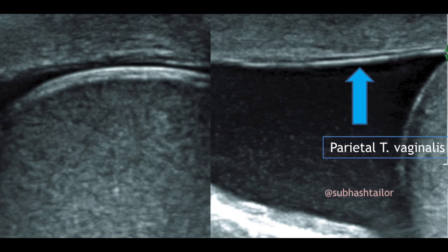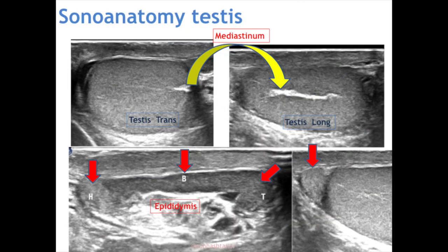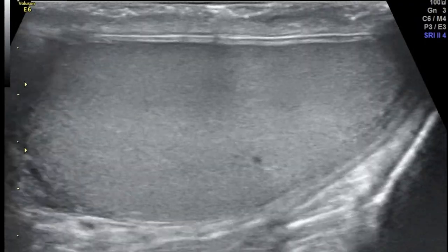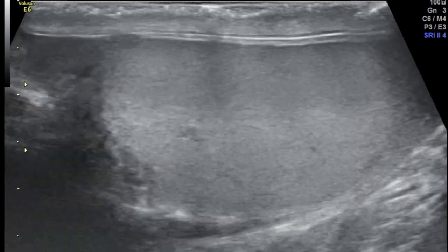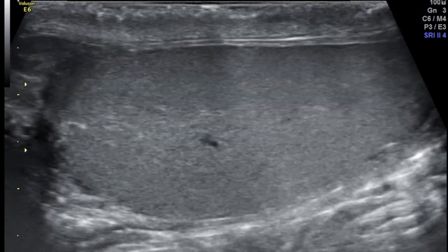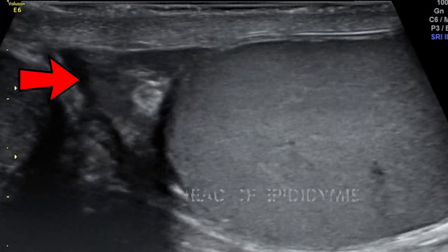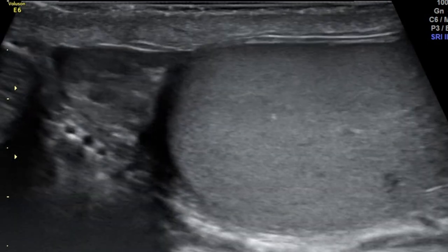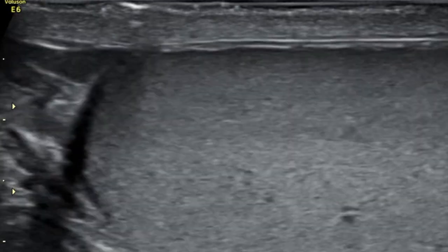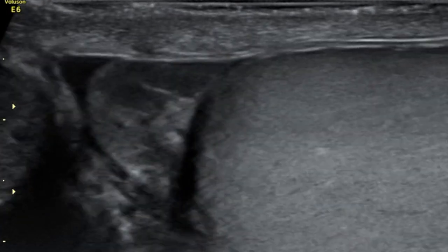When there is fluid collection in the scrotal sac, the parietal reflection of tunica vaginalis is also visible as shown by the blue arrow. Transverse and longitudinal scans show an echogenic structure centrically located on the posterolateral aspect — the mediastinum testis. Another important structure posterolateral to the testis is the epididymis, with head, body and tail parts; its echotexture is almost equal to the testis.